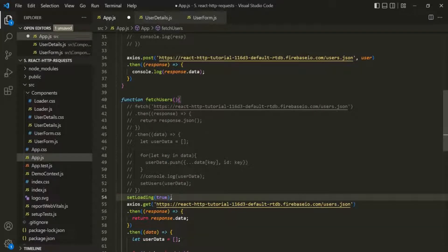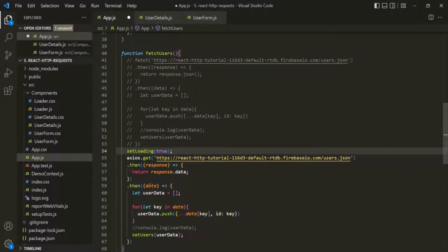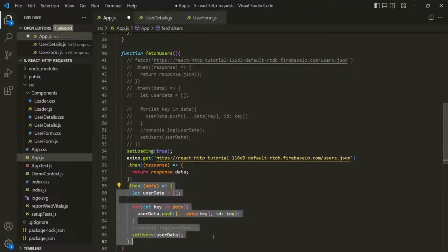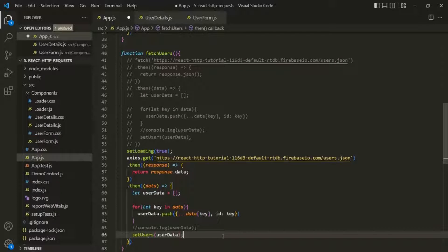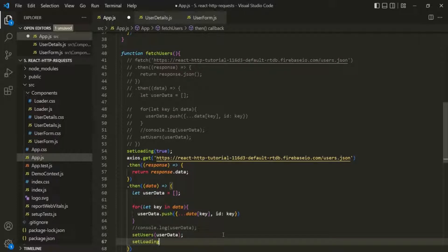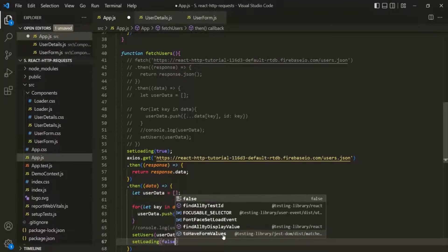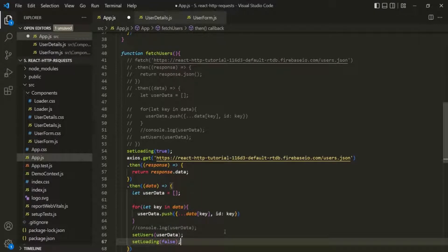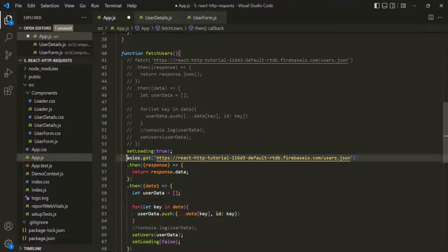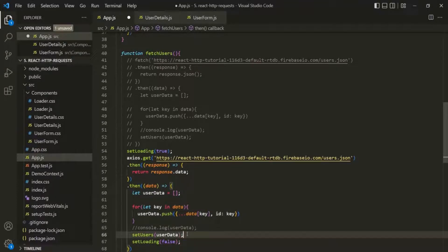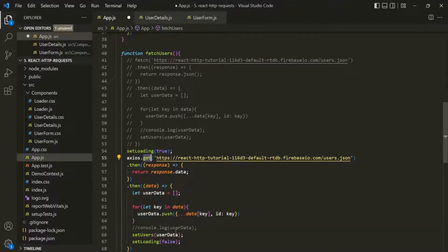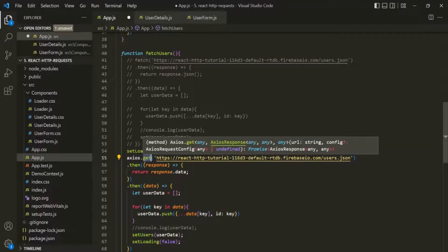We also want to set the loading state back to false when the data has been completely fetched. The data is completely fetched inside the then method, so after we update the user state there, we call setLoading with false. We are doing this because we want to show the loading spinner between these two points — starting when the GET request is sent and stopping once we receive the response from the server.